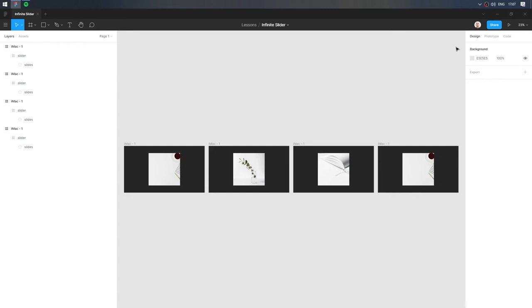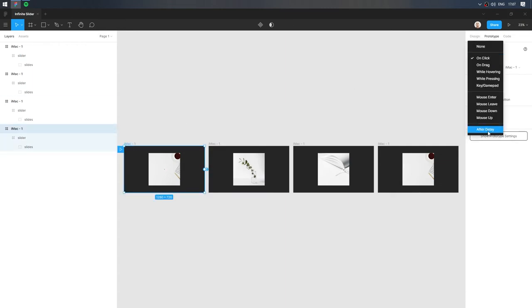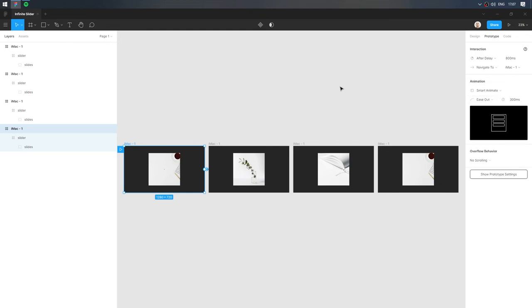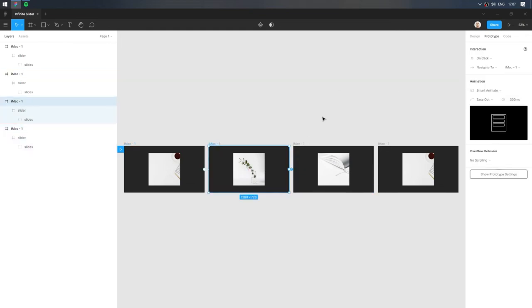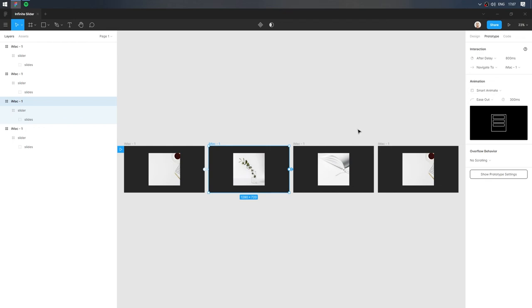Go to the Prototype tab. Link the first slide with the second. Choose After Delay and Smart Animate. Repeat for all slides except the fourth.